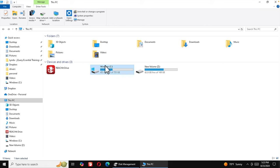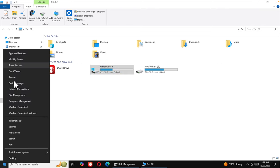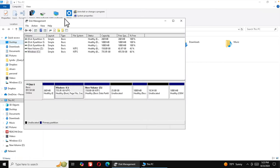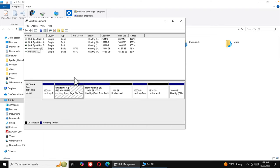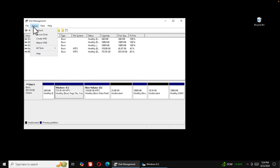We'll create a 16 gigabyte virtual disk. Right-click to bring up the menu, choose Disk Management, and the Disk Management window will open showing the C drive. To create the virtual disk, click the Action menu and choose 'Create VHD'.